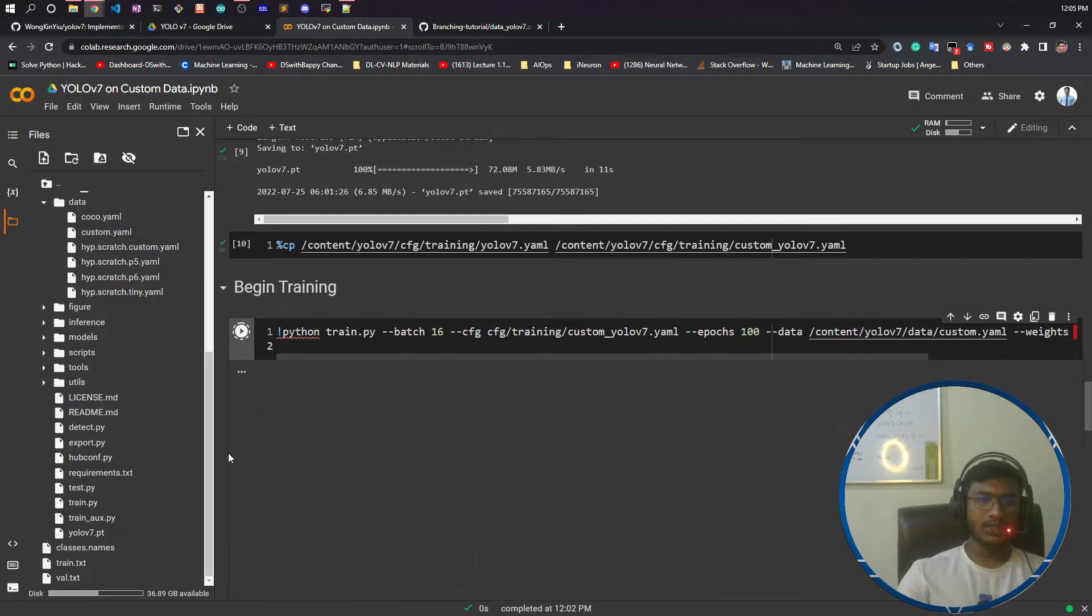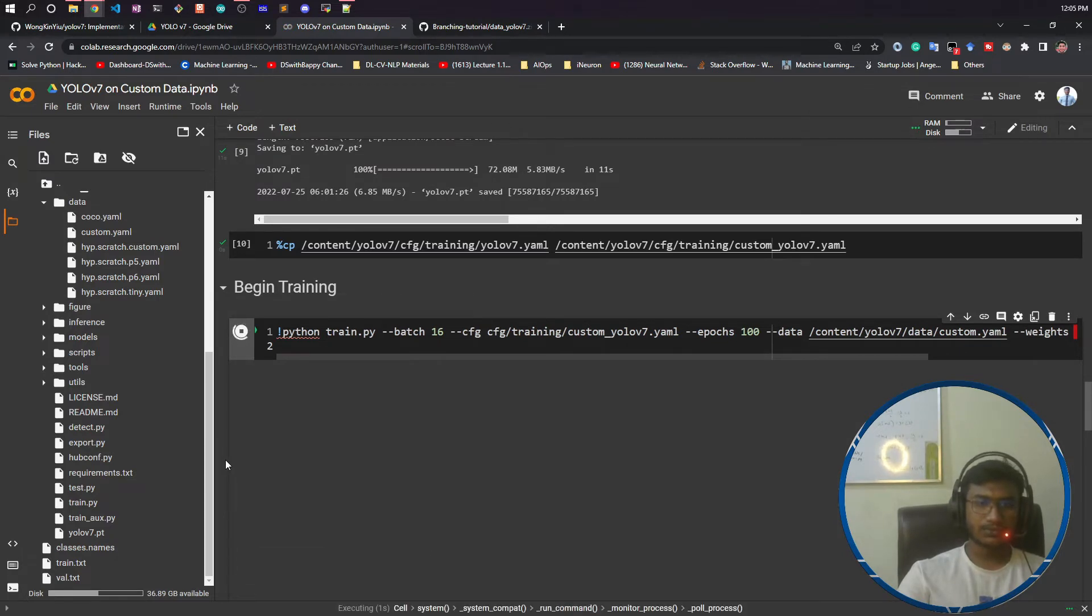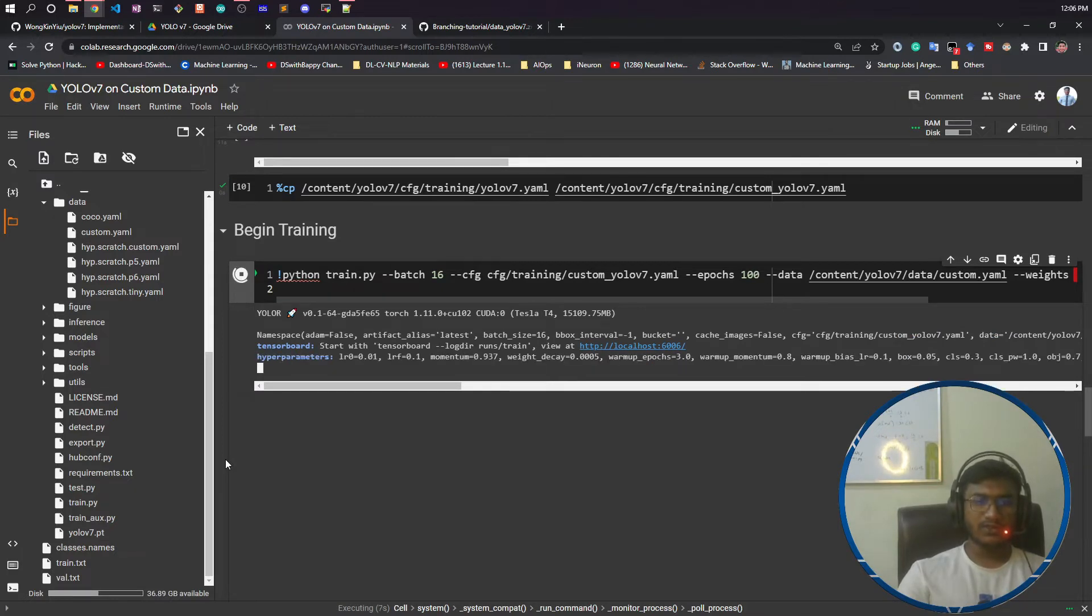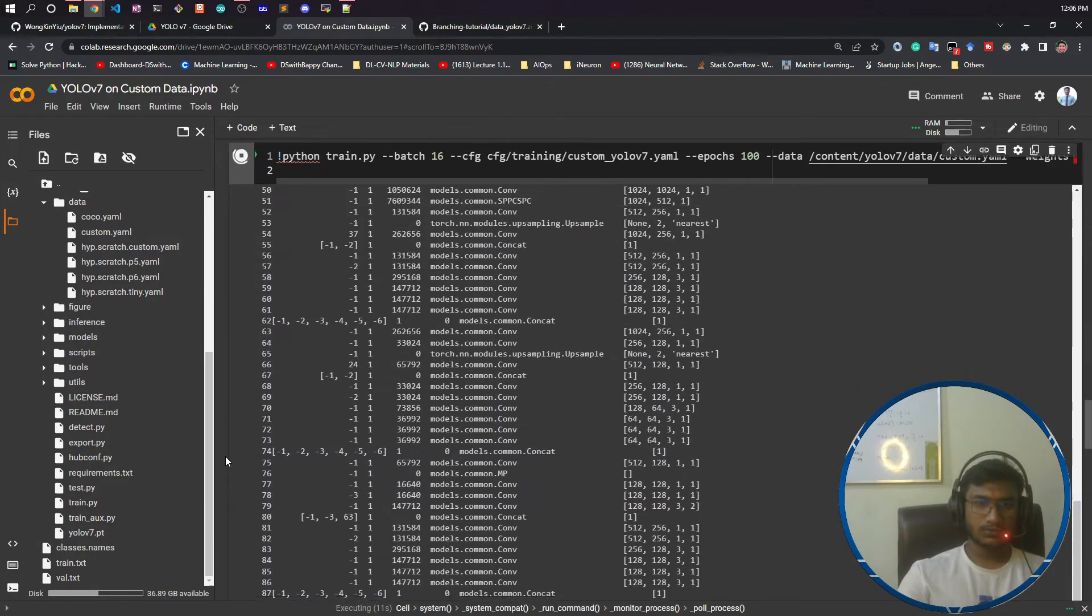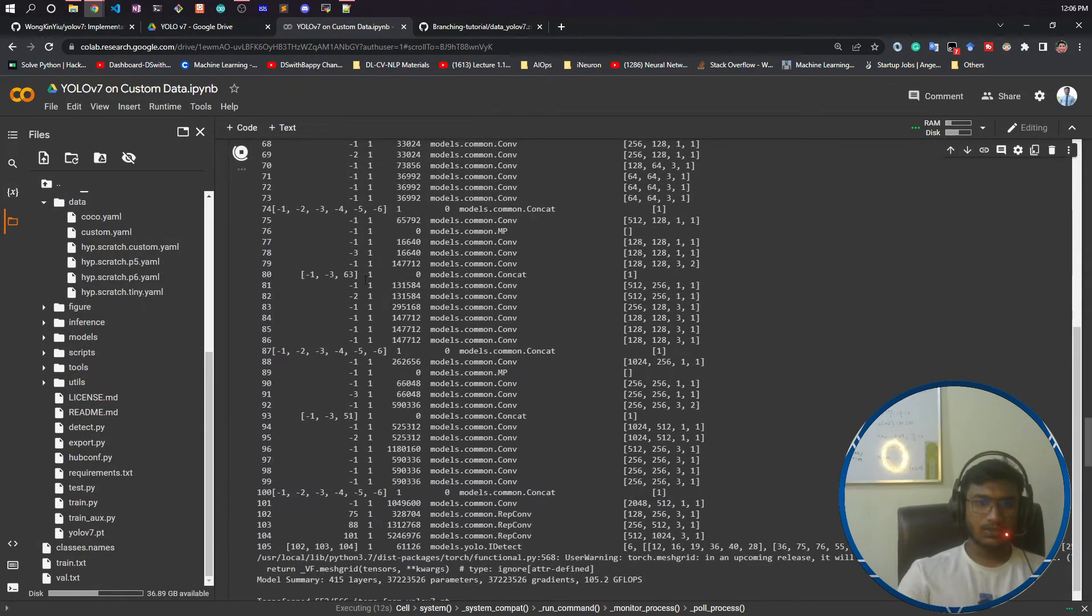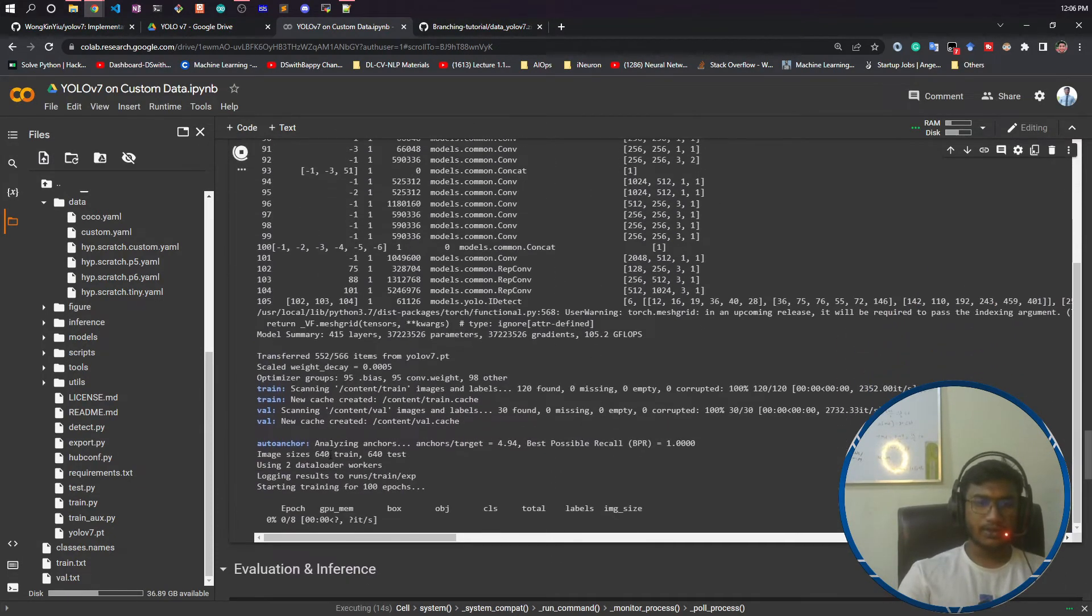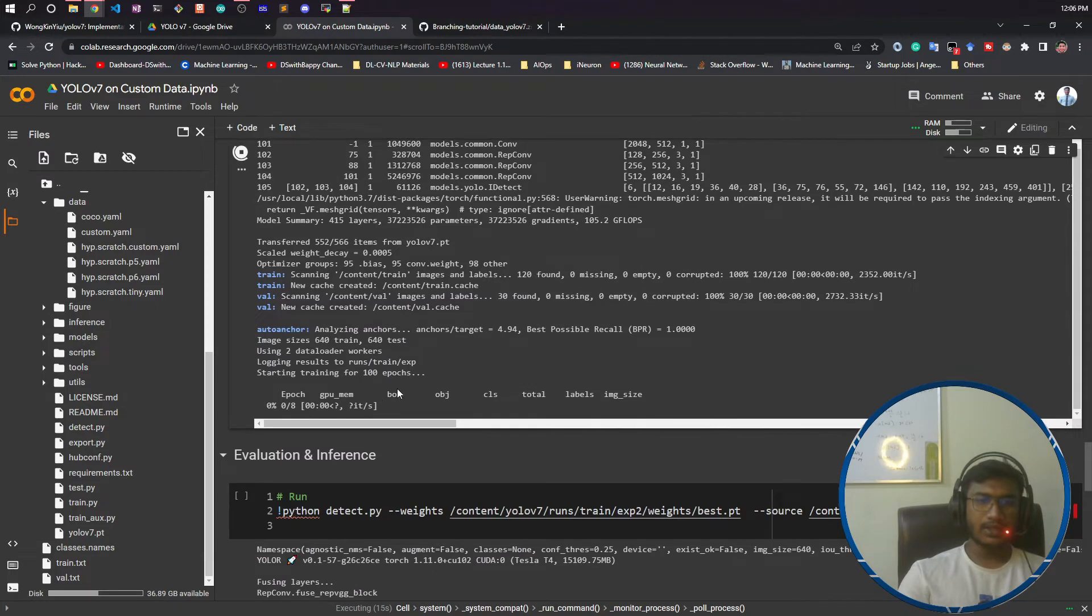I will start training now. If everything is fine you won't face any error. See, the model has loaded and training has started.